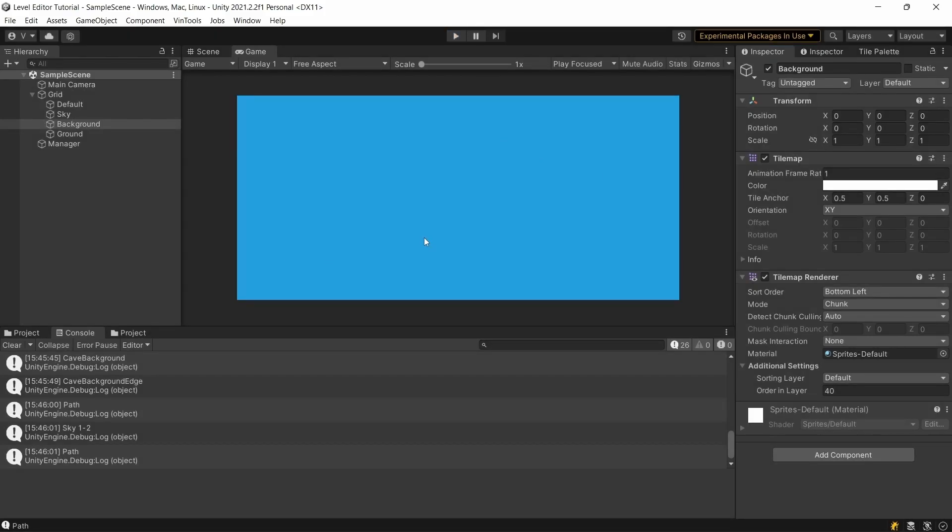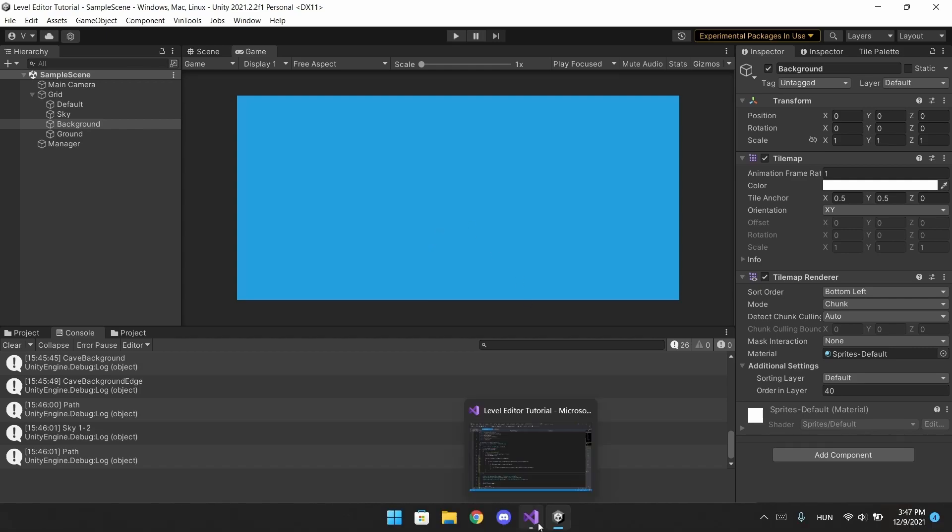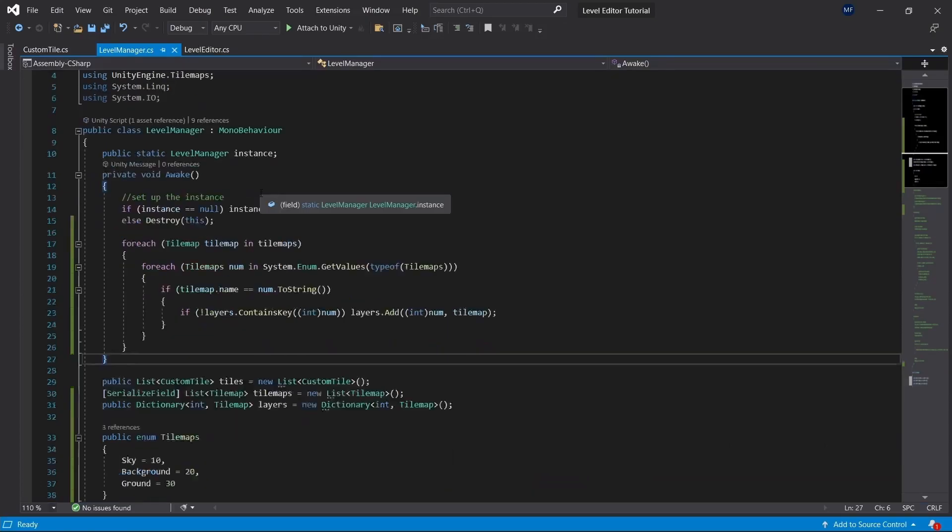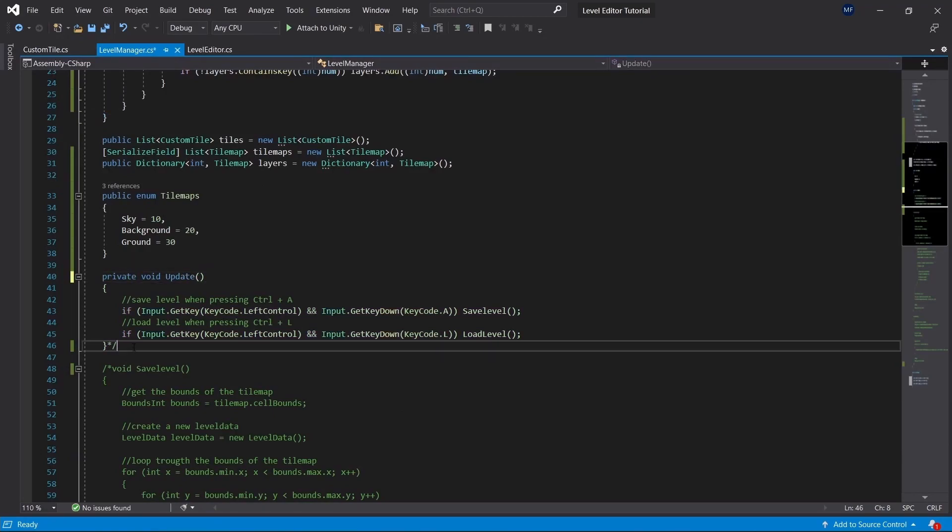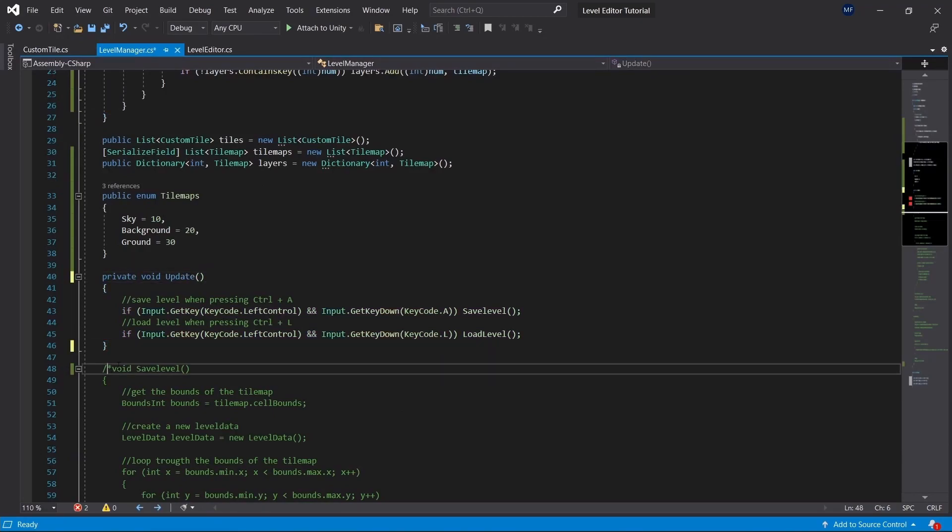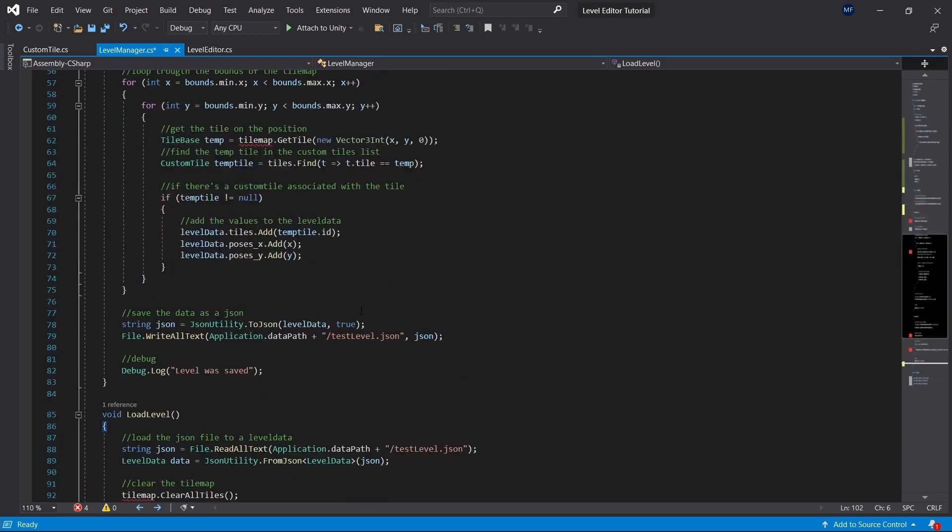Great! Now we have multiple layer support. But we need to adjust some things in order to be able to save them. So if we go back to the level manager and bring back the save functions, we need to make a few adjustments for it.